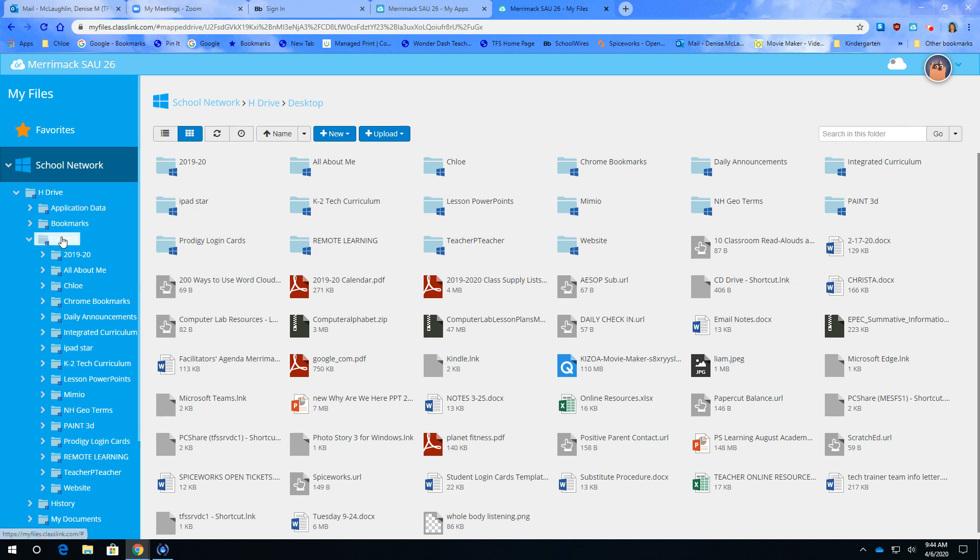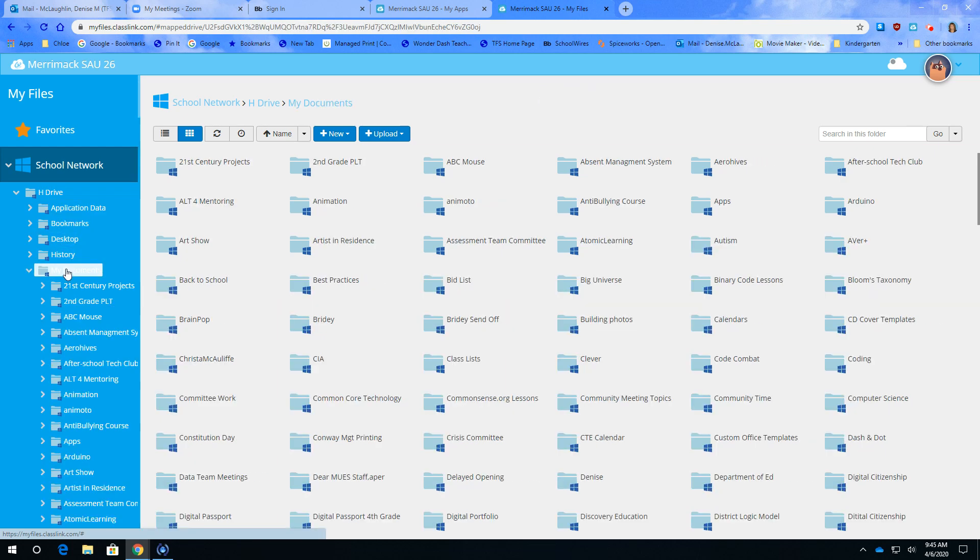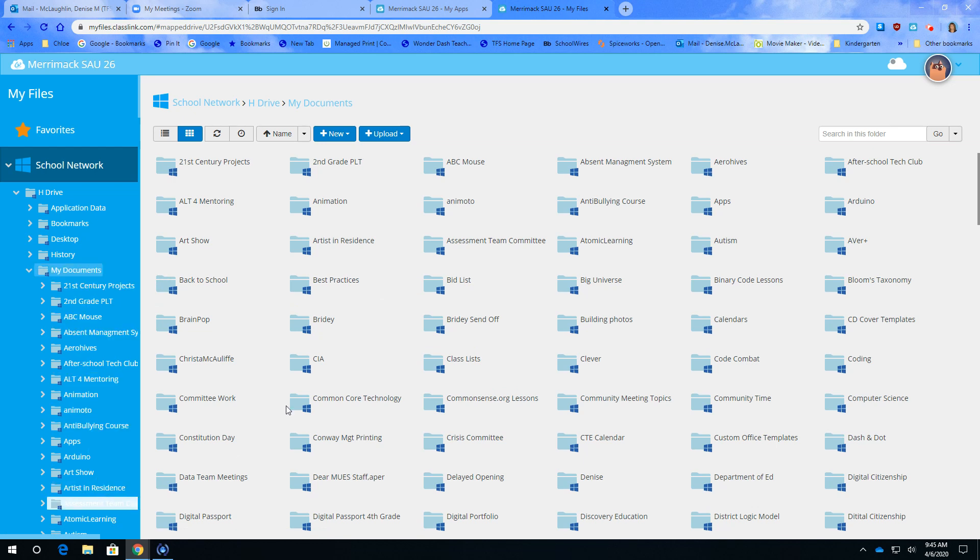Let me go back, close this out. And here's my documents. It's just another place you can look at. And I have a list of all my documents that I've created on my H drive at school.